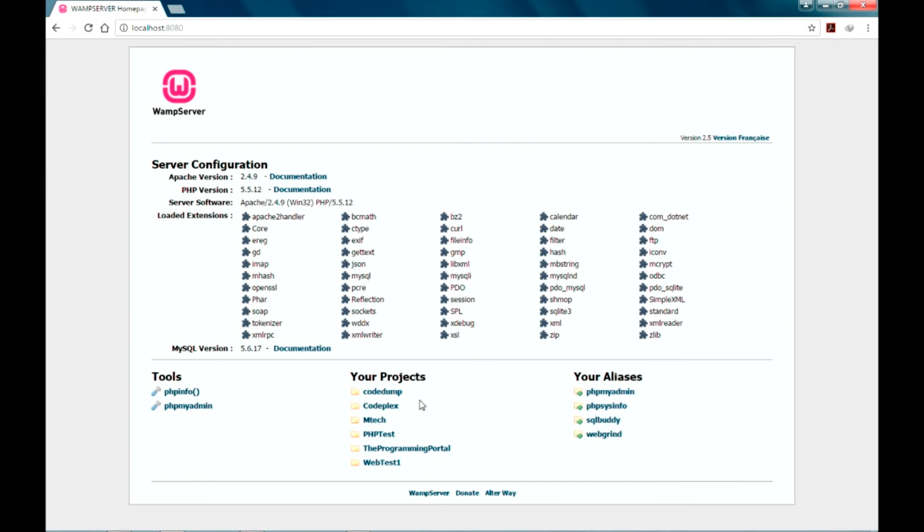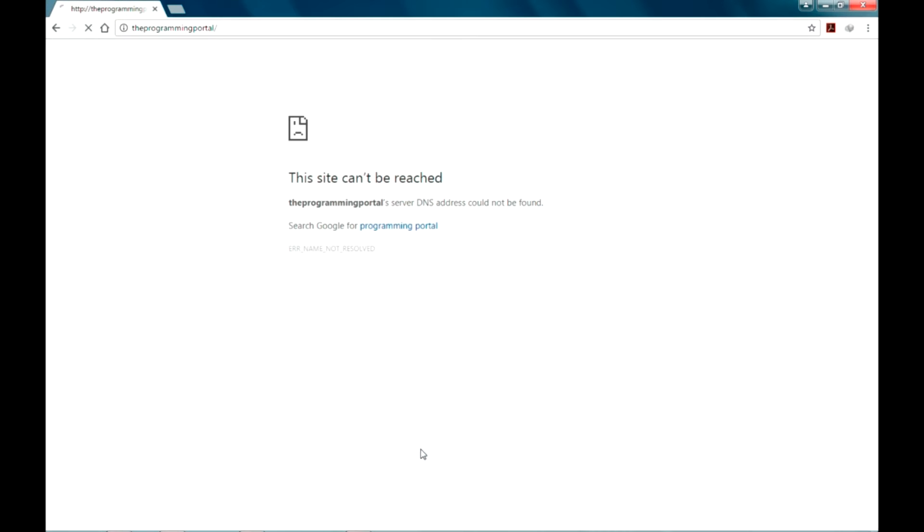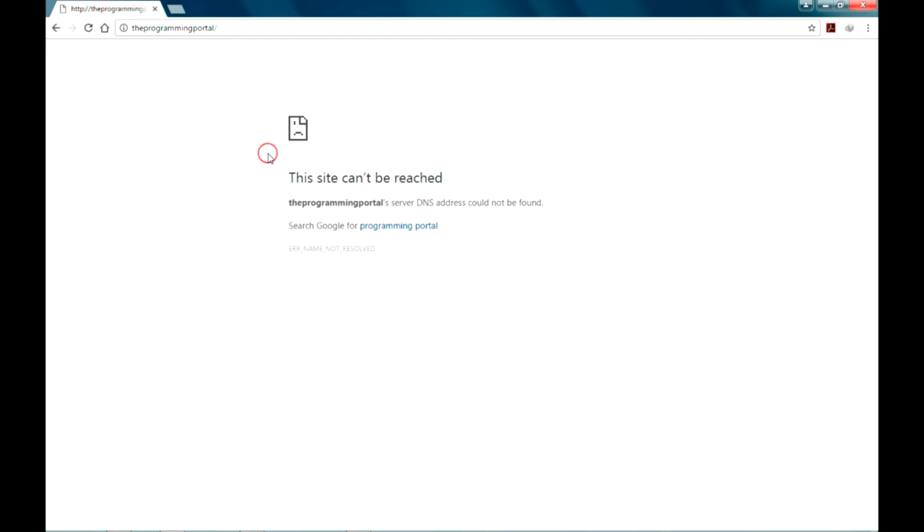So whenever I run, suppose I am just running the programming portal folder, as you can see even though my project is getting launched, it's not getting displayed on the browser.